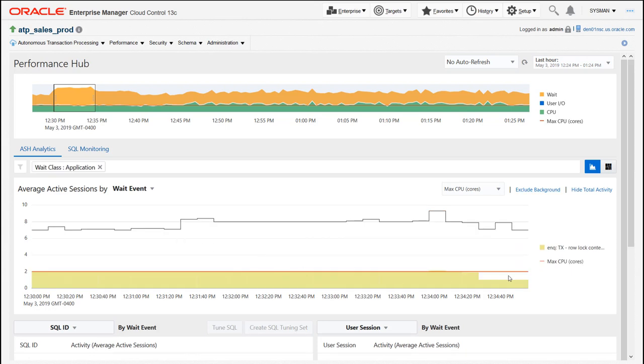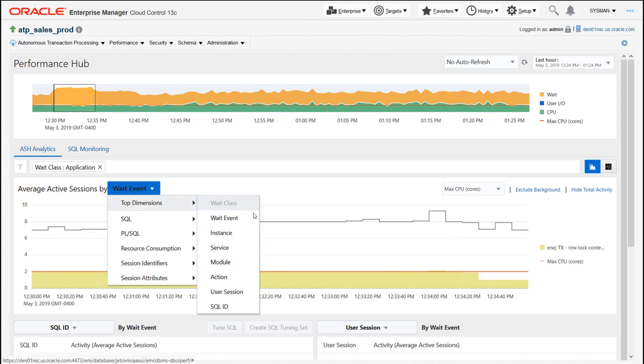So I'm going to go ahead and drill into these application waits. When I do that, I can start to see that we have row lock contention here. So this is ultimately causing delays in our database processing, and this is something that was introduced by probably a database developer or an application developer into our autonomous database environment. We want to figure out what this is so we can tune it out. Now the way I would do this is first I would want to understand what is sending these particular workloads that are causing this row lock contention. So I would drill into the module.